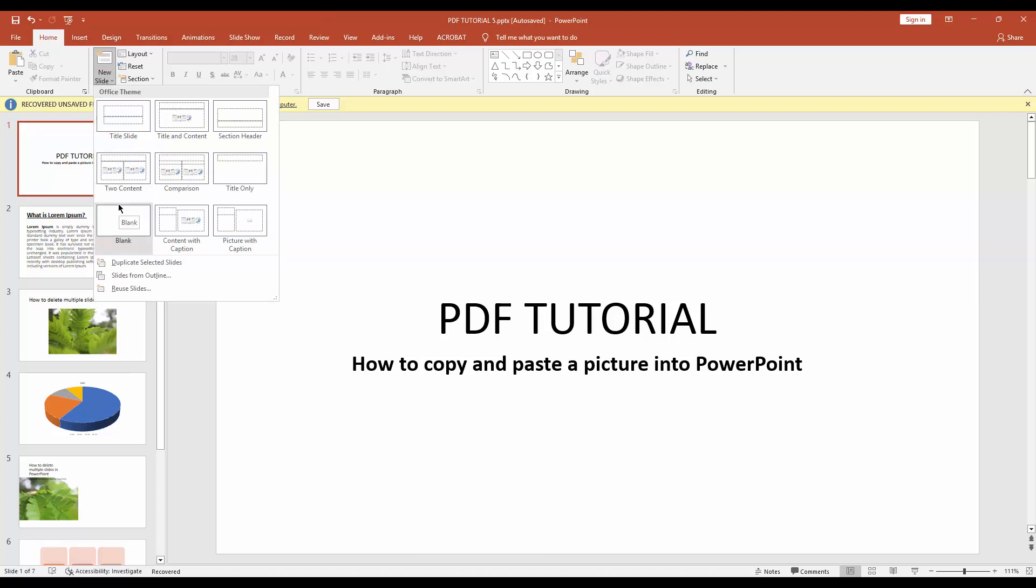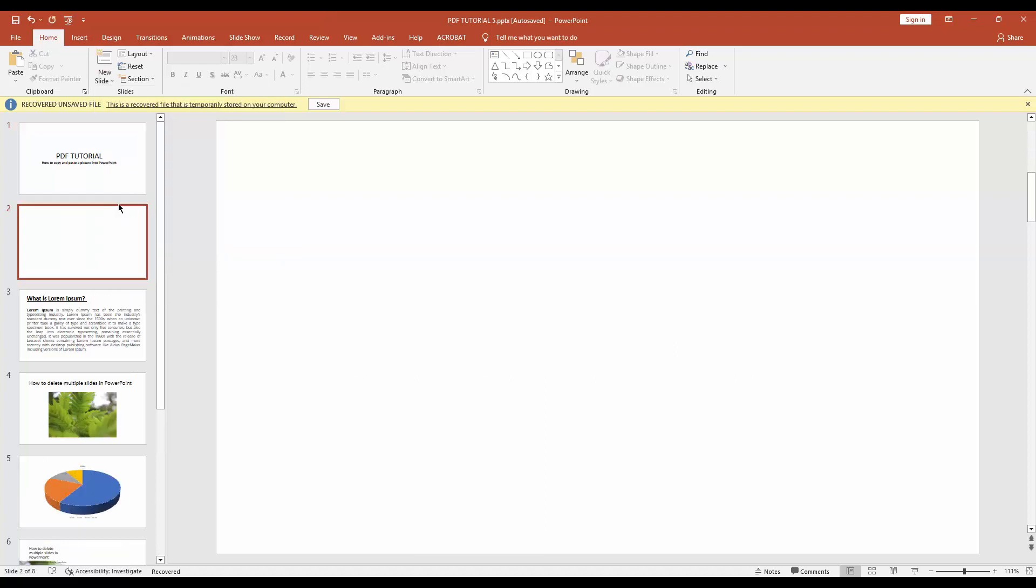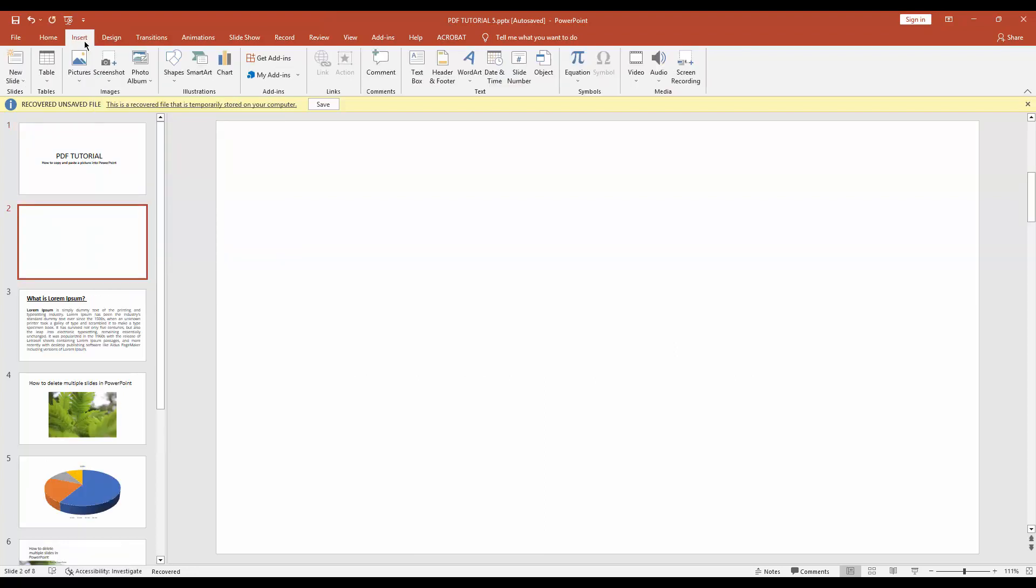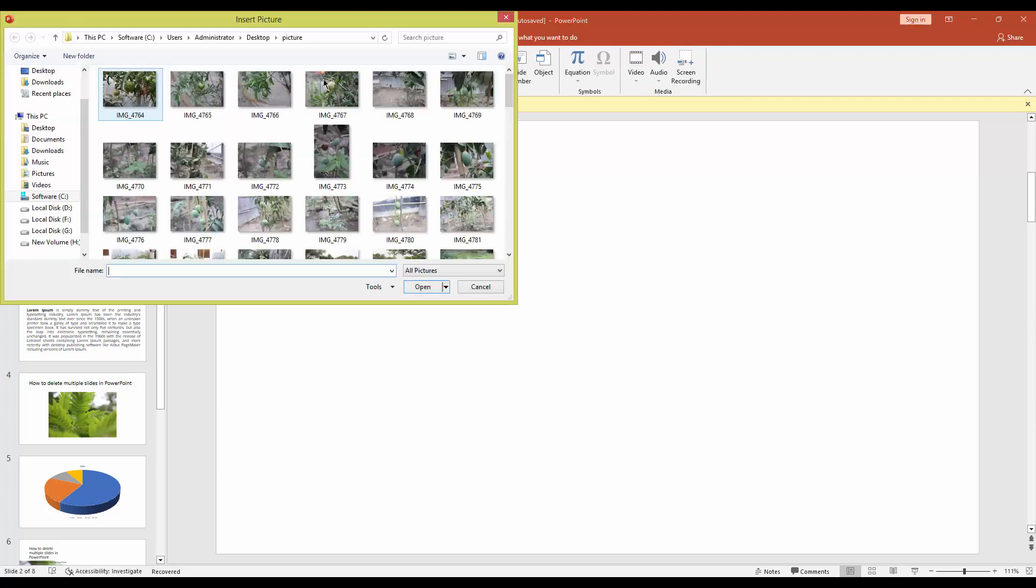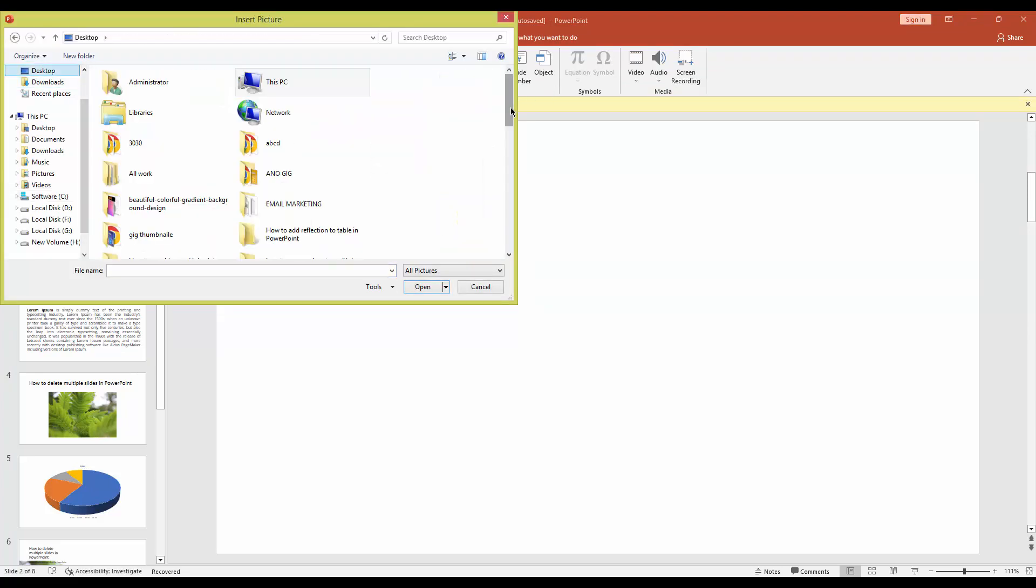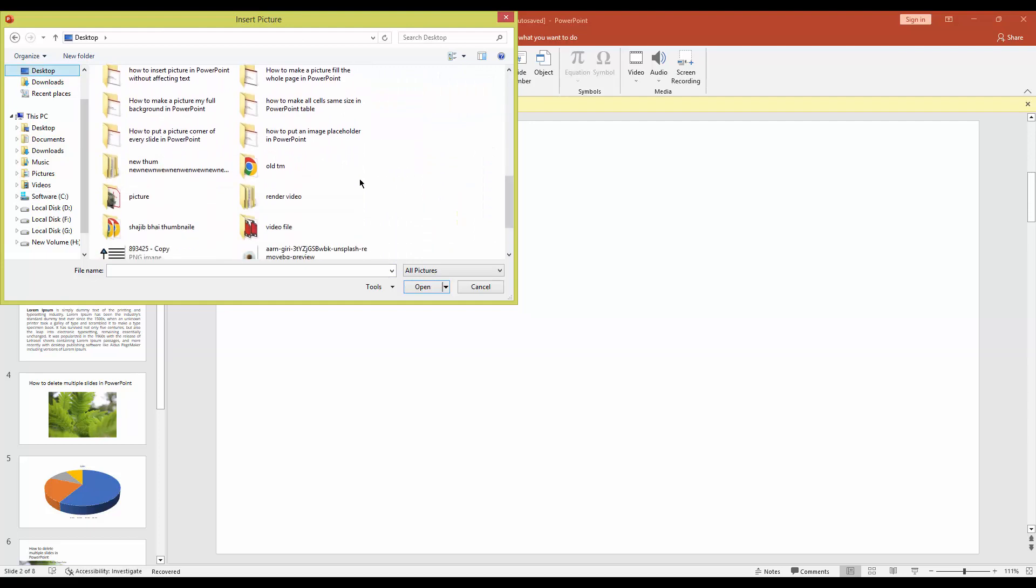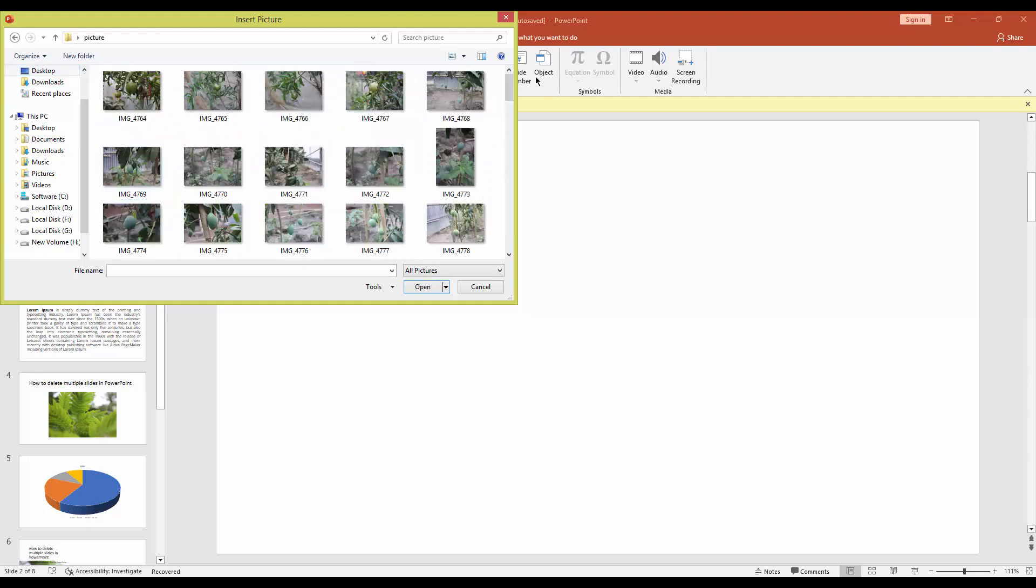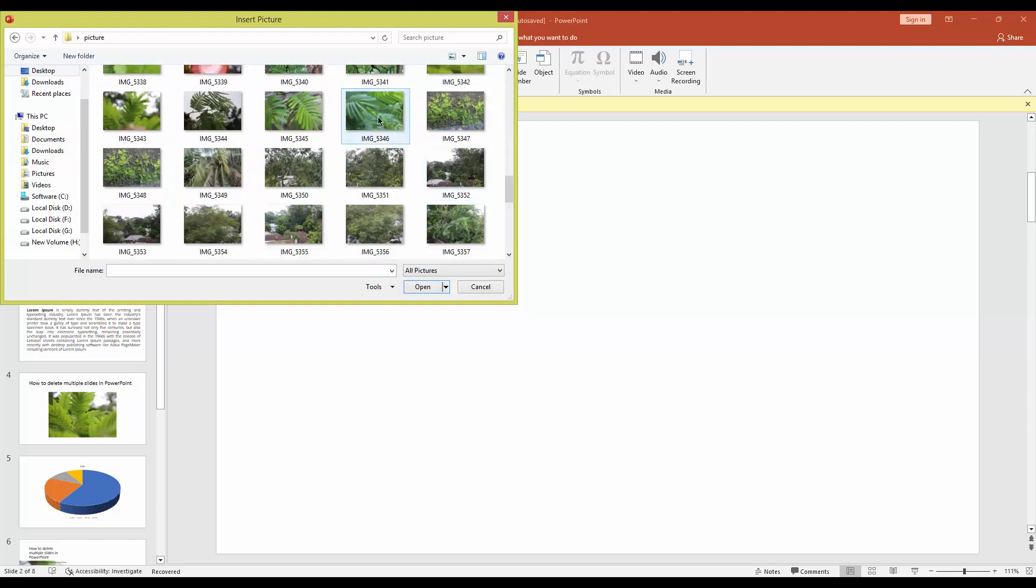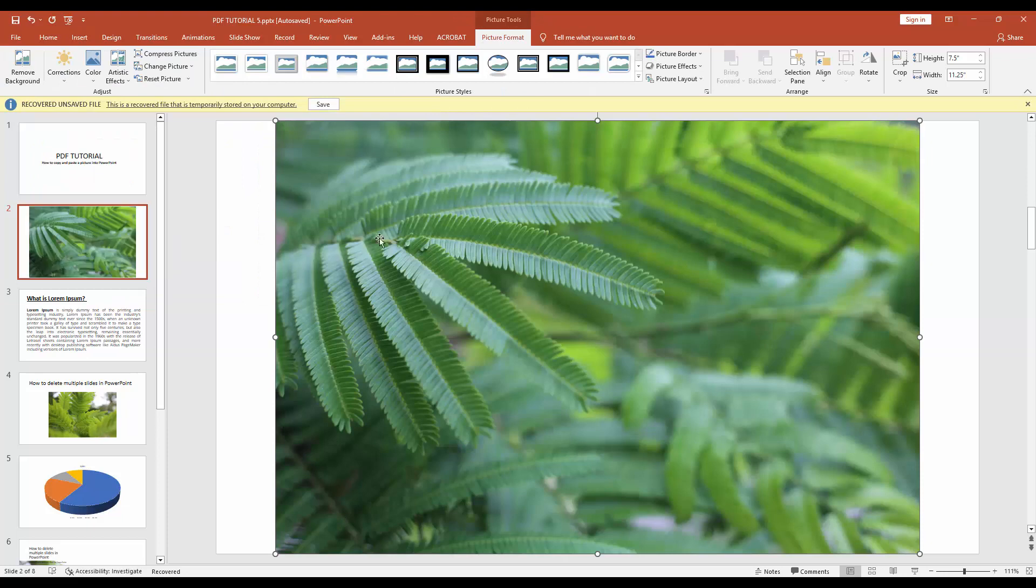Then go to Insert menu and choose Picture drop-down menu and click This Device. Now go to your picture file location, then select a picture and insert it. Now right-click on your mouse and copy this picture.